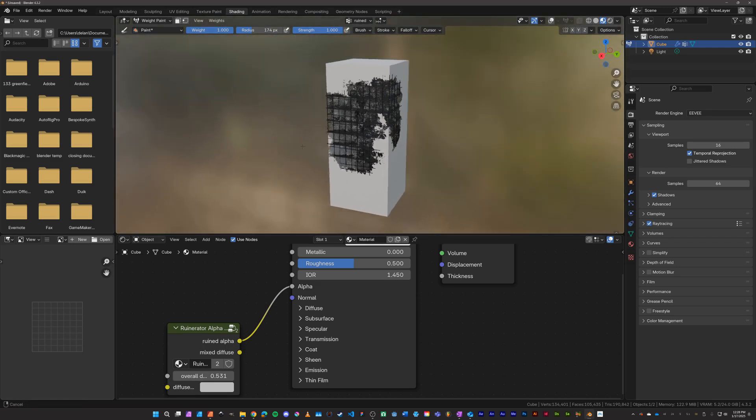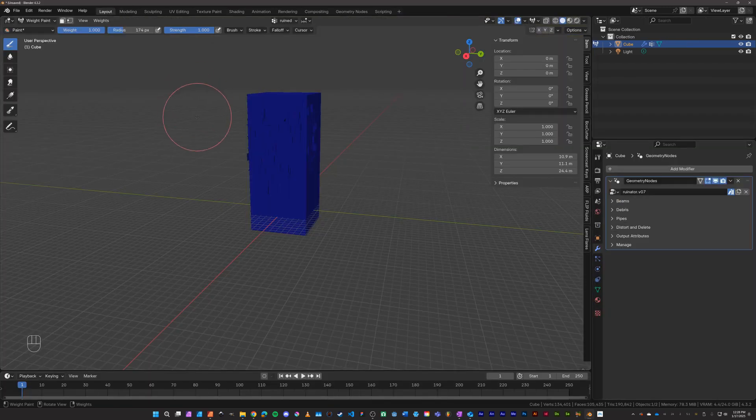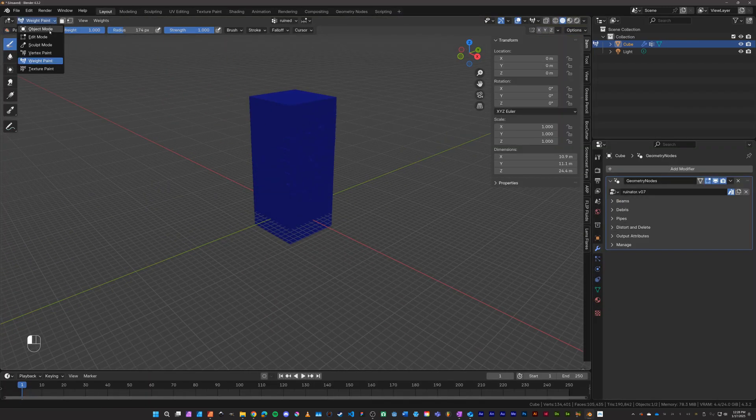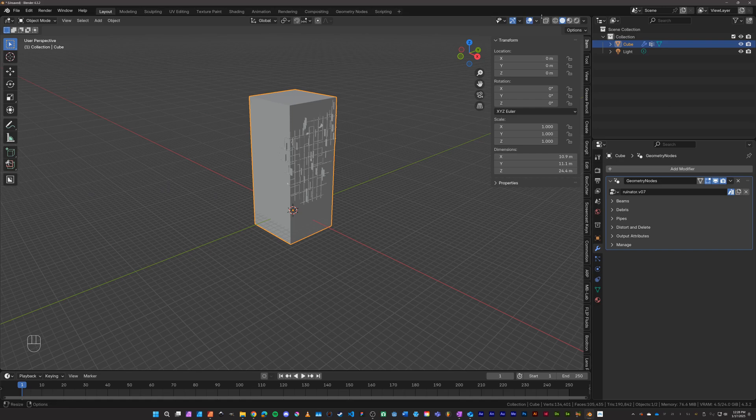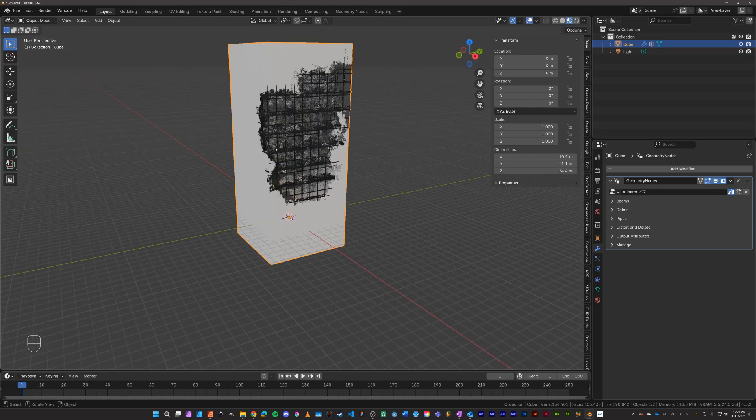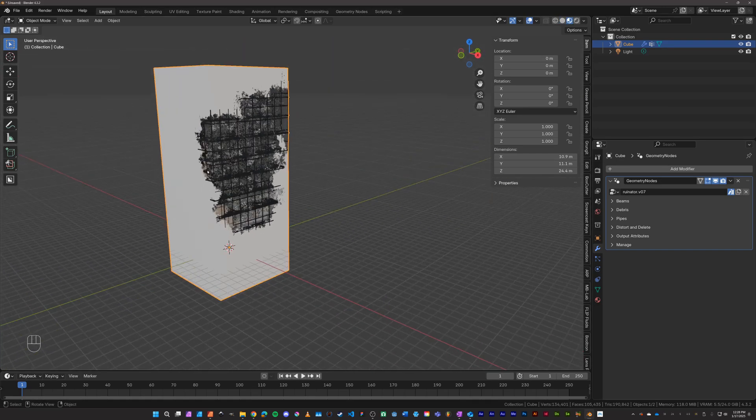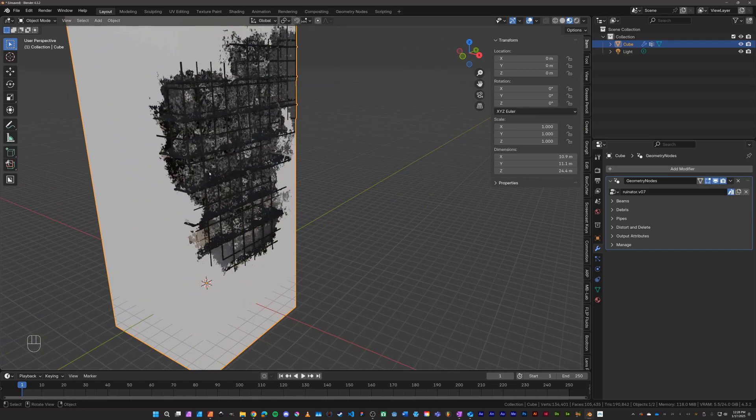Alright, so we've got the facade somewhat torn off of our structure. Now what are some of the settings in the ruinator? Let's come back over here, let's exit weight paint, let's go into our material preview tab, and let's just play around with some of these settings. Come over to geometry nodes.